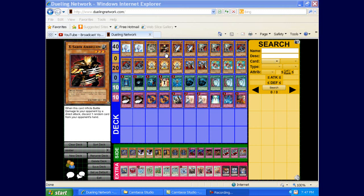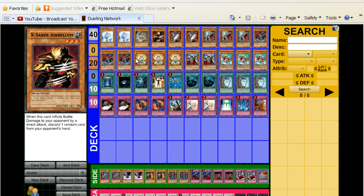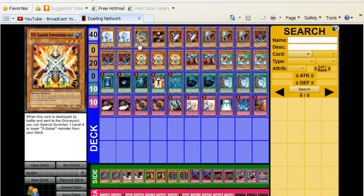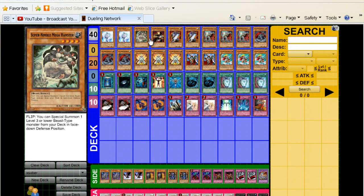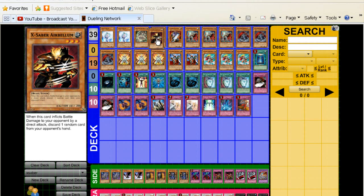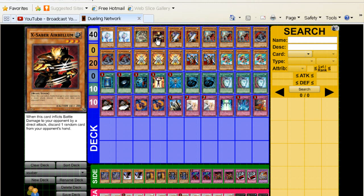Honestly, X-Sabers this format, nobody's really playing them. So if you do play this deck, then it's going to be a big surprise factor and you might catch your opponent off guard. Anyway, there's a couple of tech choices in the deck, so let's get started.